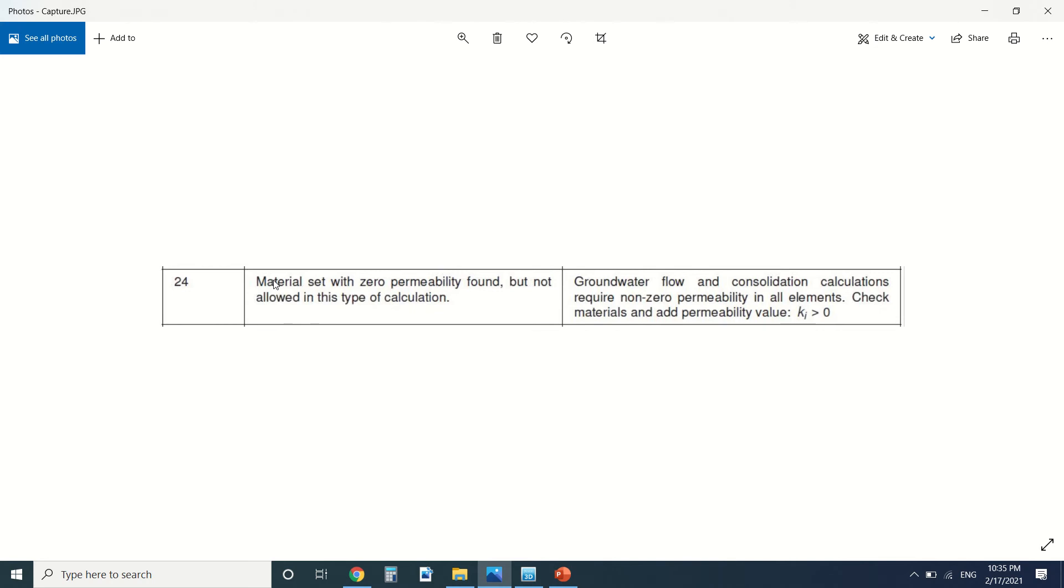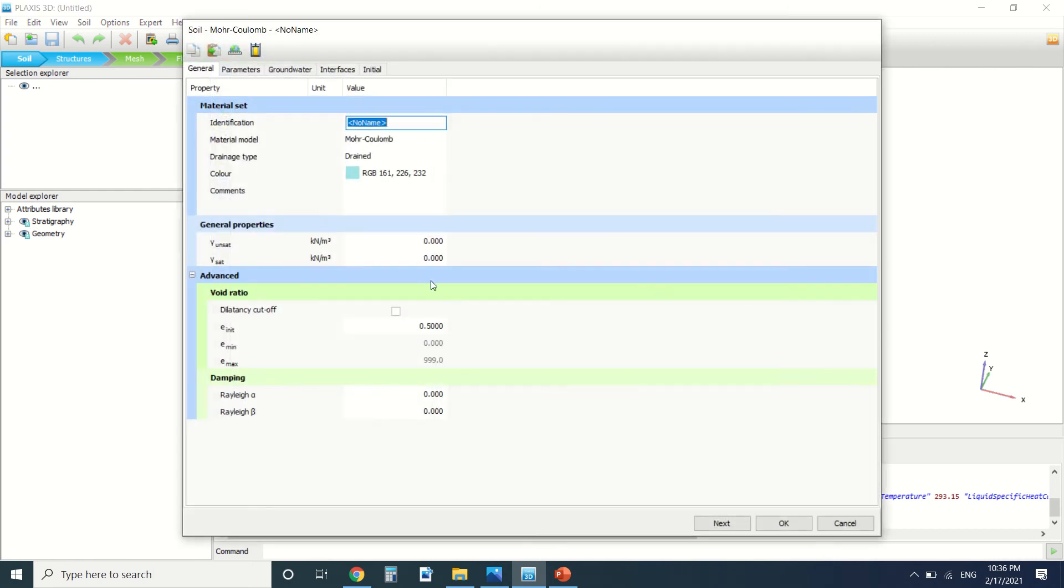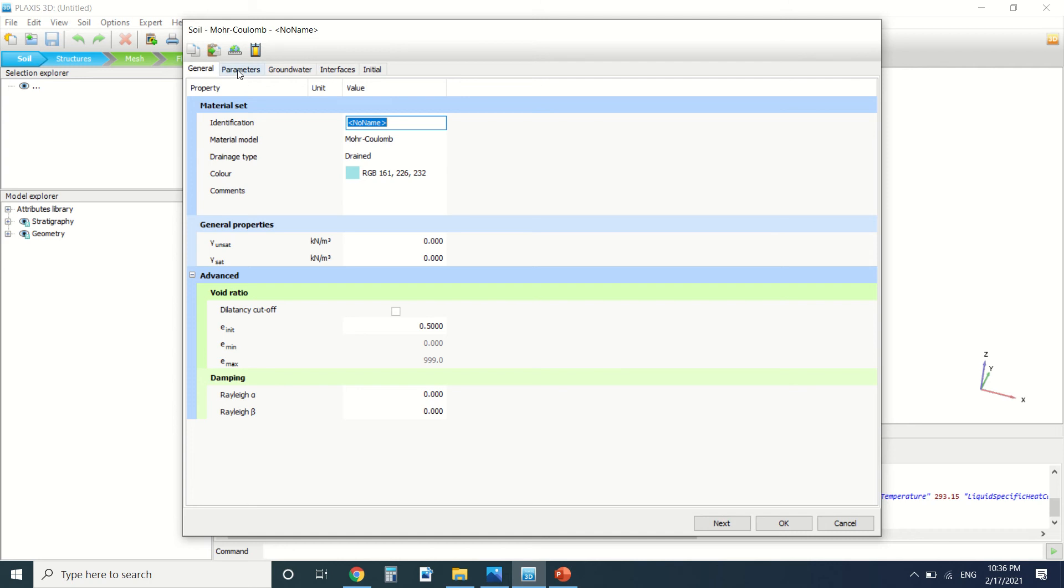Unlike non-porous materials like concrete where water cannot pass through, permeable materials allow water flow. So how do we solve this problem? When you create a material, let's say I'm going to create a material here.